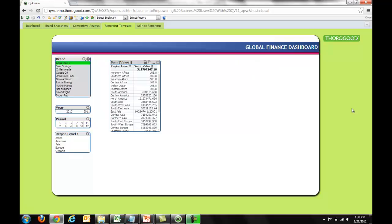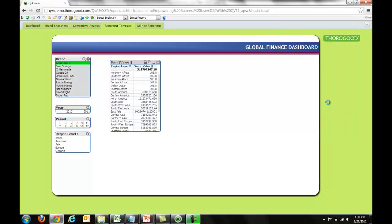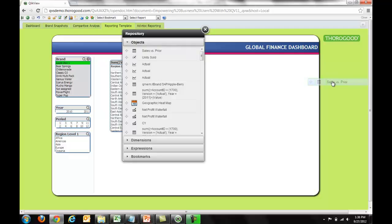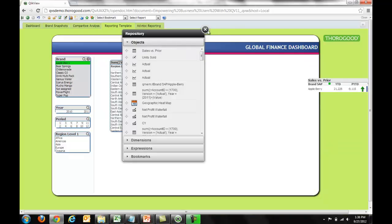Now I'm going to close out and show a secondary feature. Let's say I'm interested in something more complex — something we commonly build, like prior year-to-date versus year-to-date. I want to take an existing chart that already exists in my application and modify it to meet my current needs. I know that there's a sales versus prior straight table available, so I'll click and drag that in and create a copy of it since I know I'm going to want to modify it.